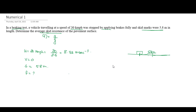We apply the kinematic formula: v² minus u² equals 2as. Here, v equals zero, and u equals 8.33 meters per second, so we have 0 minus 8.33 squared.